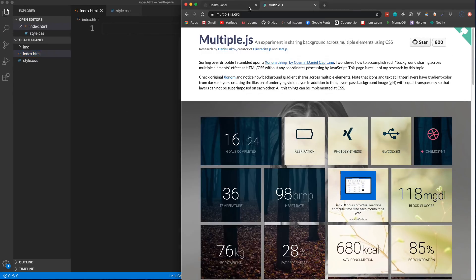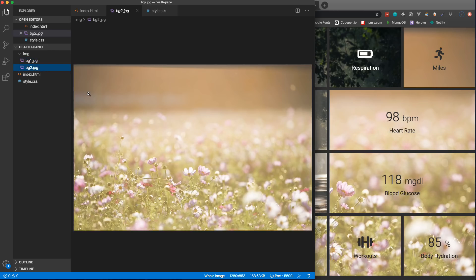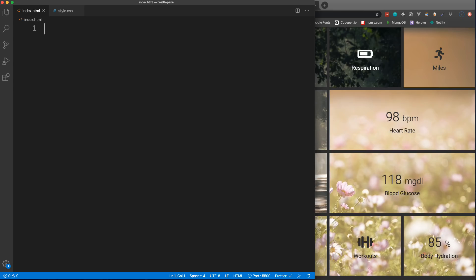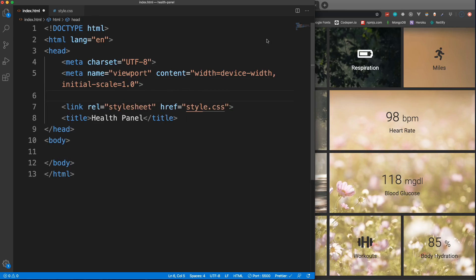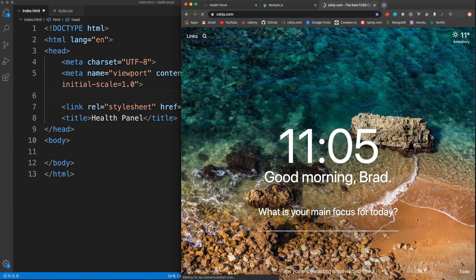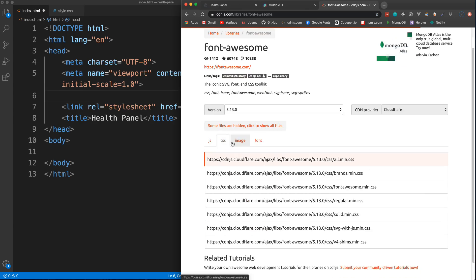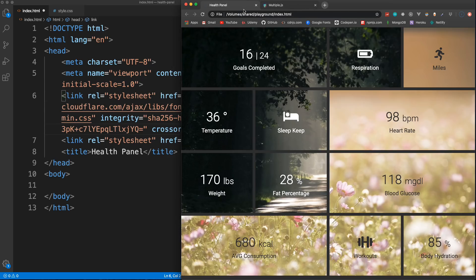Let's jump into VS Code. I have an index.html and a style.css, plus two images — bg1 and bg2 — which I got from pexels.com. You can use your own images; there's also a CodePen in the description. I'm starting with a boilerplate titled 'Health Panel', linking in the stylesheet, and also including Font Awesome from cdnjs for the icons — just grab the CSS link tag and paste it in.